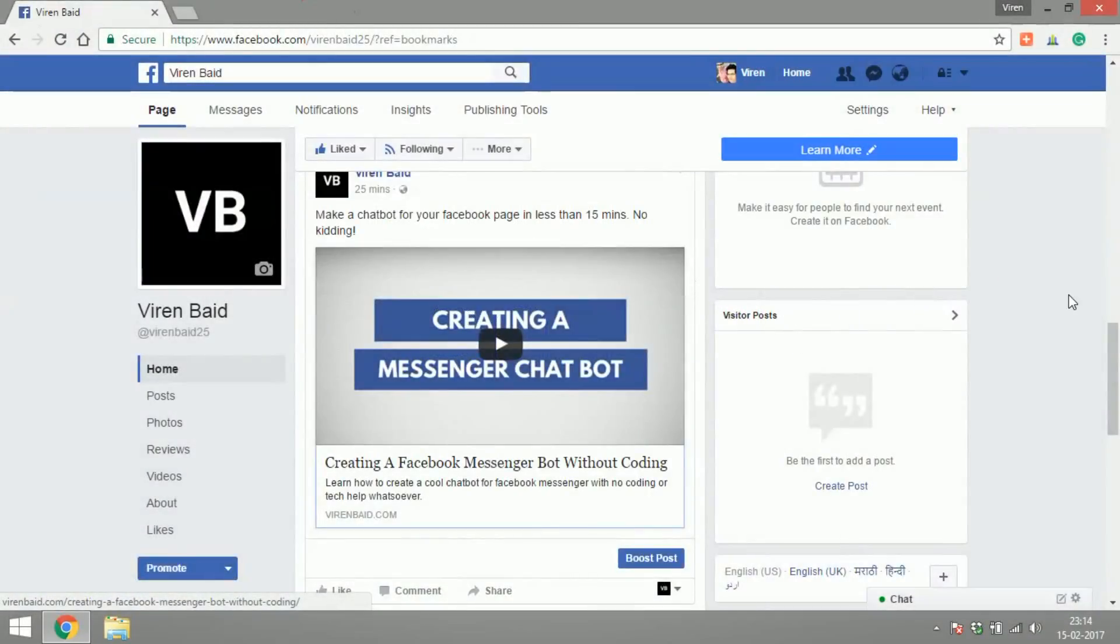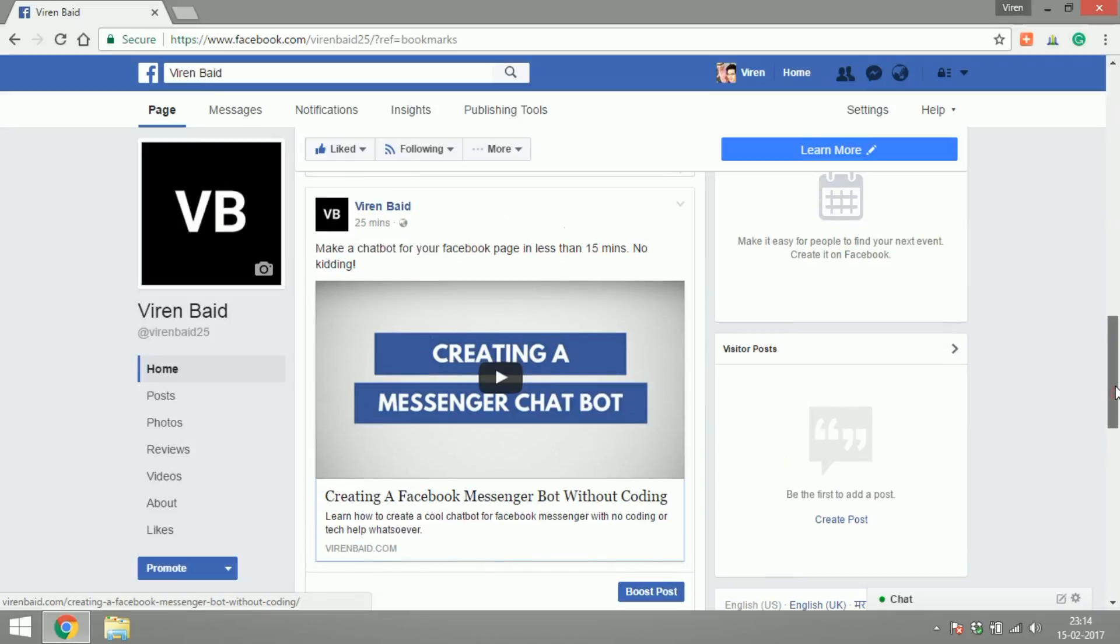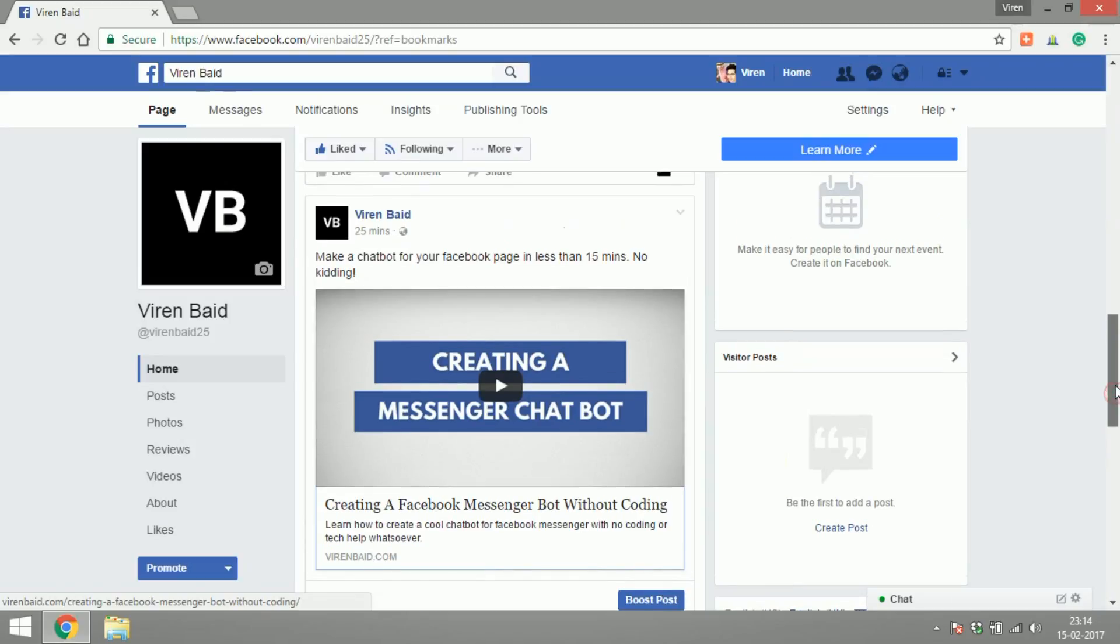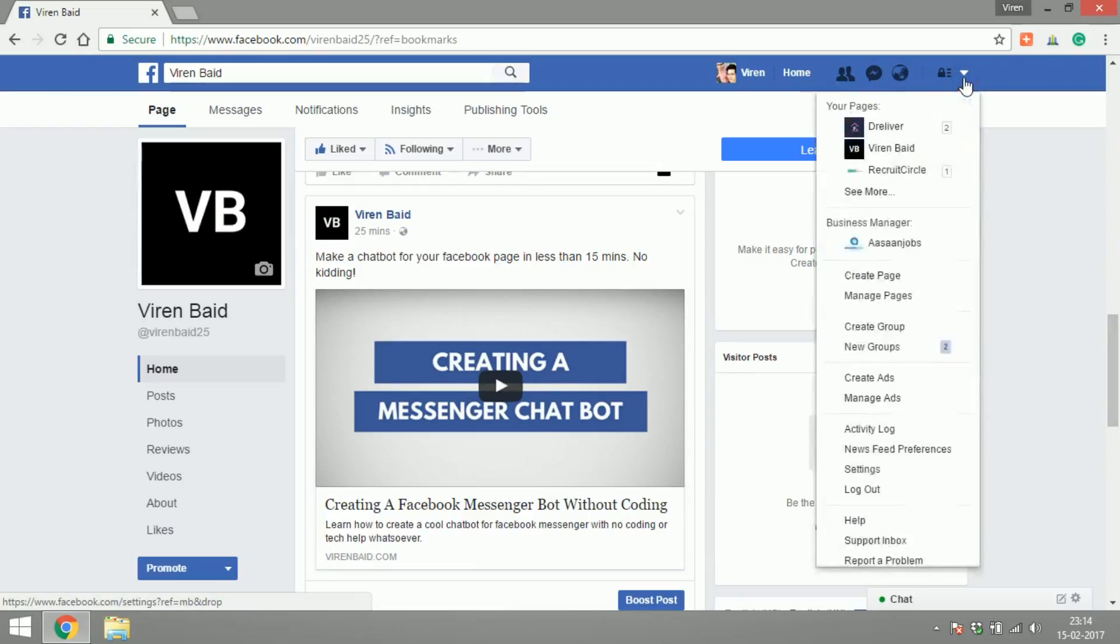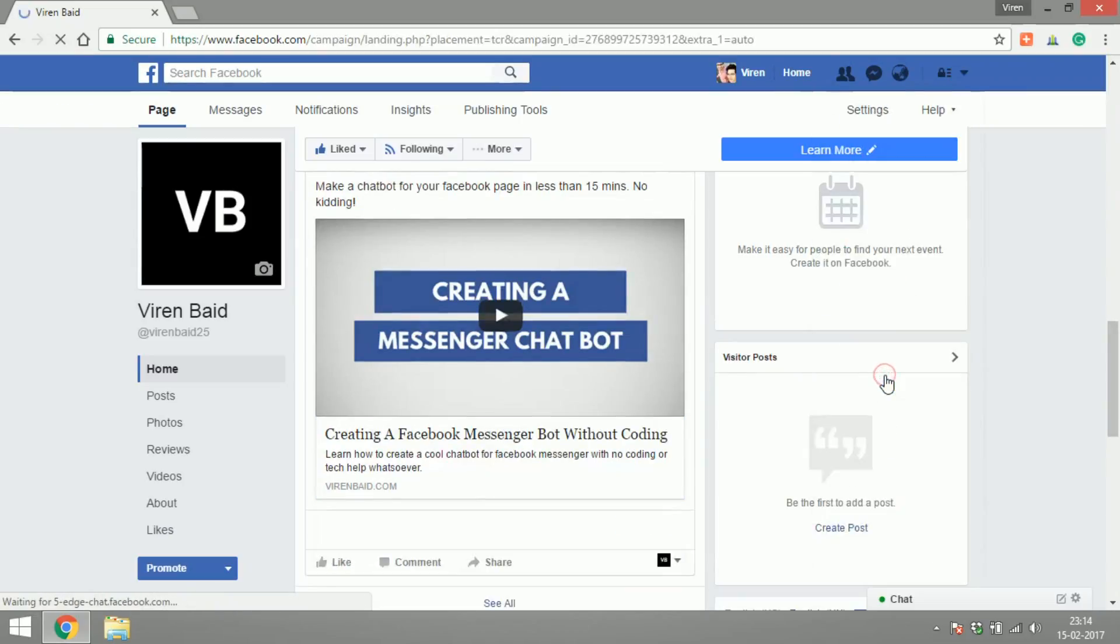Hello everyone, this is Varane and welcome to another Facebook marketing tutorial. In this video we're going to create website click ads, so I'm gonna go to create ads.